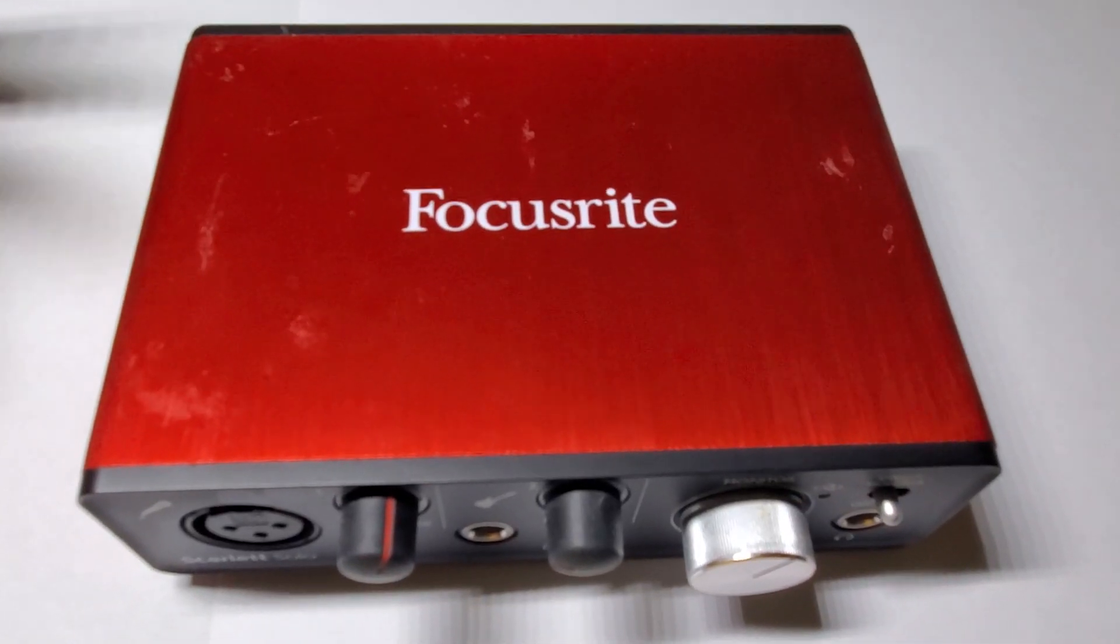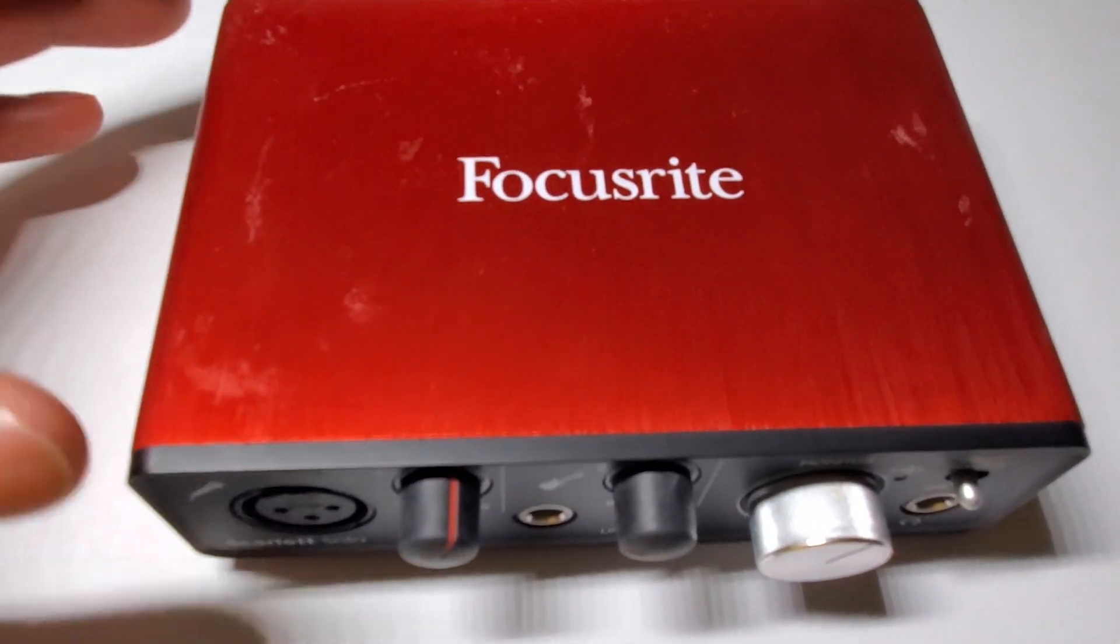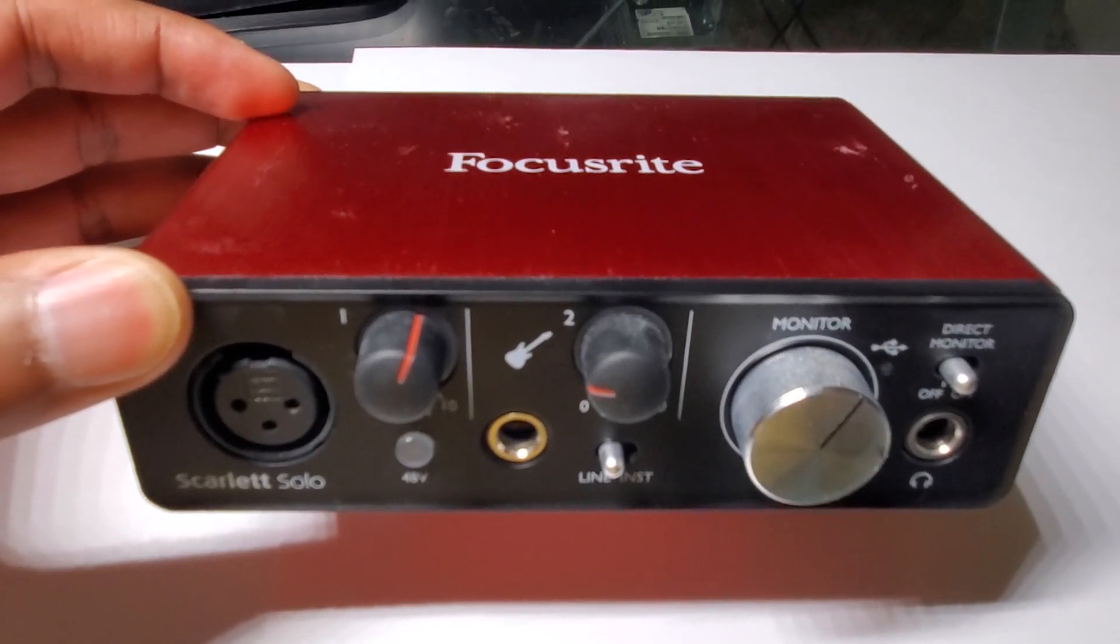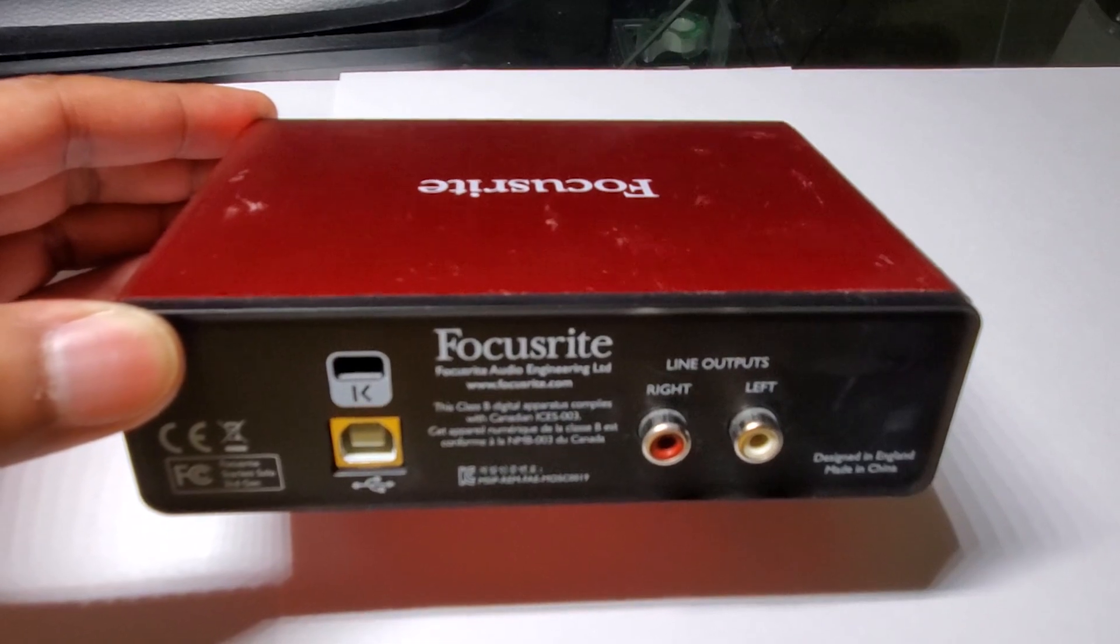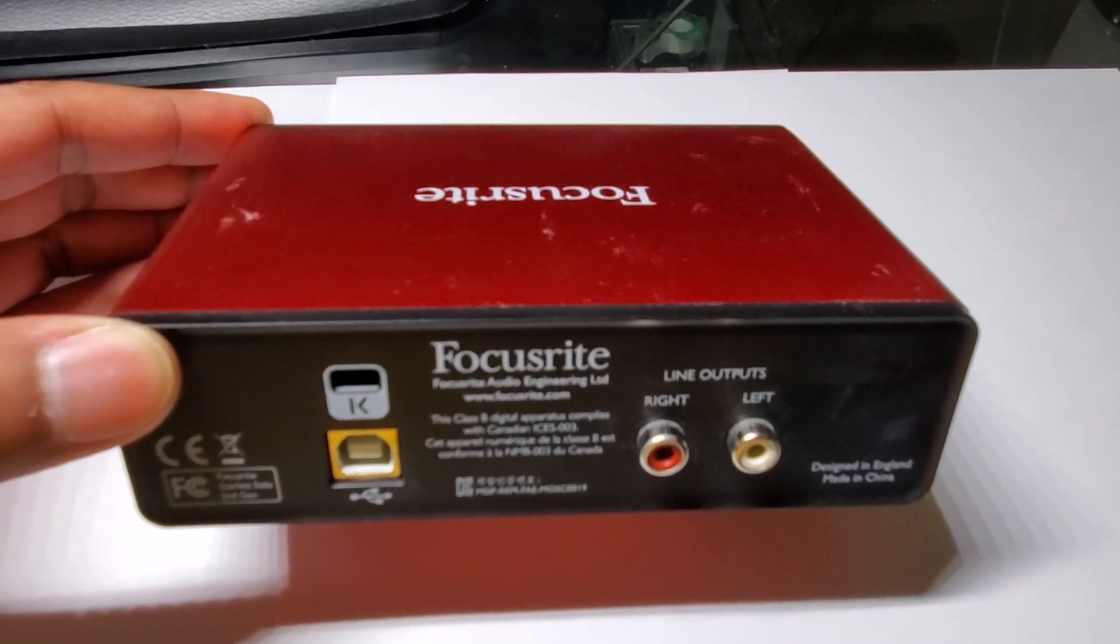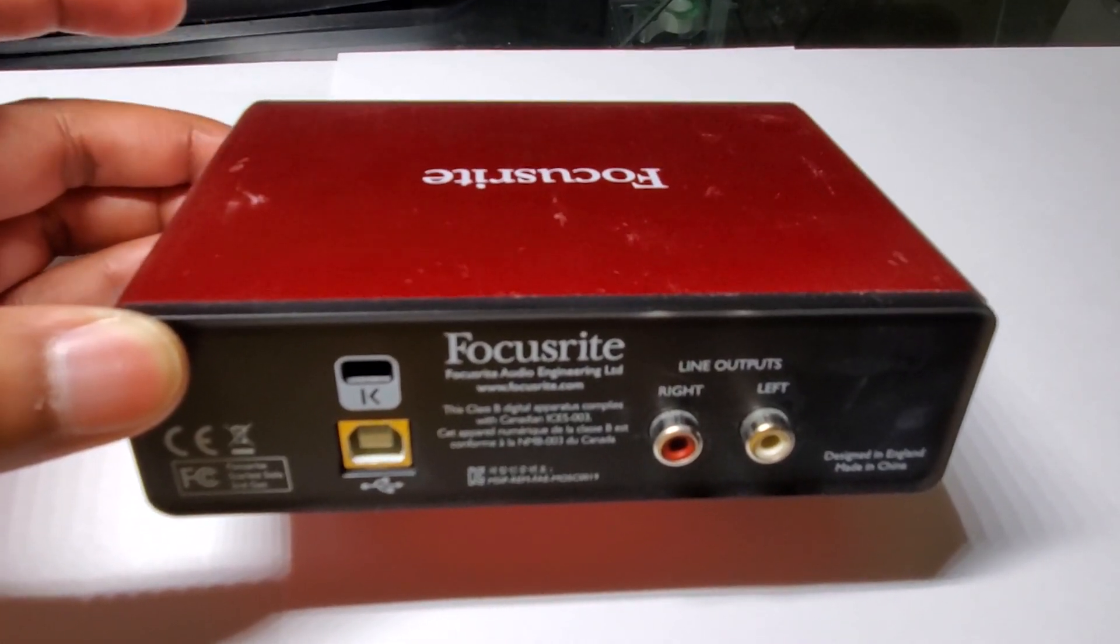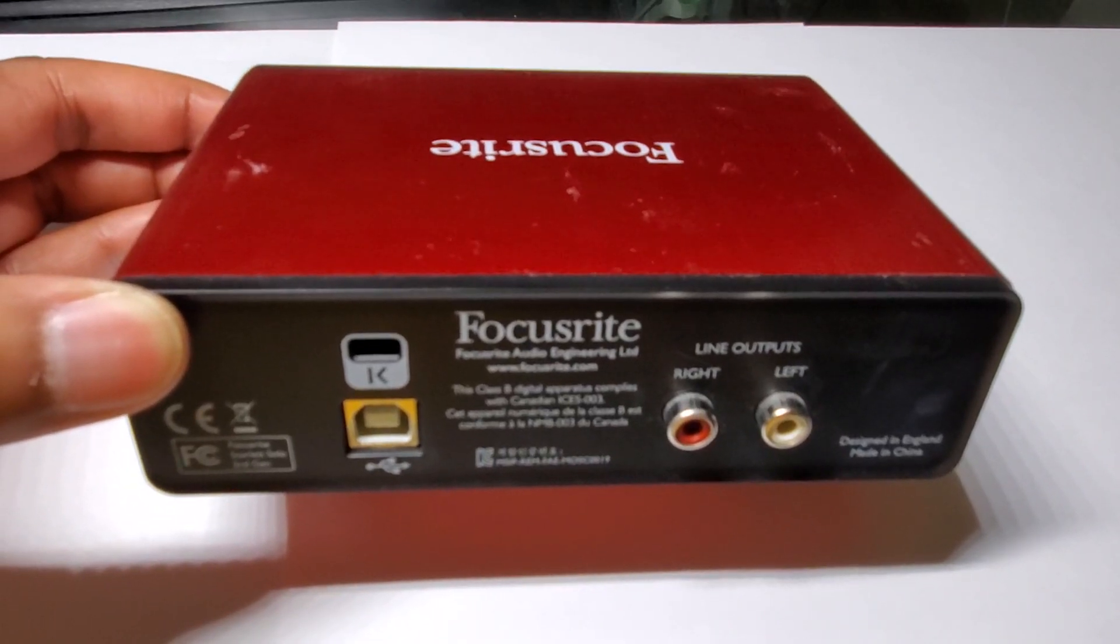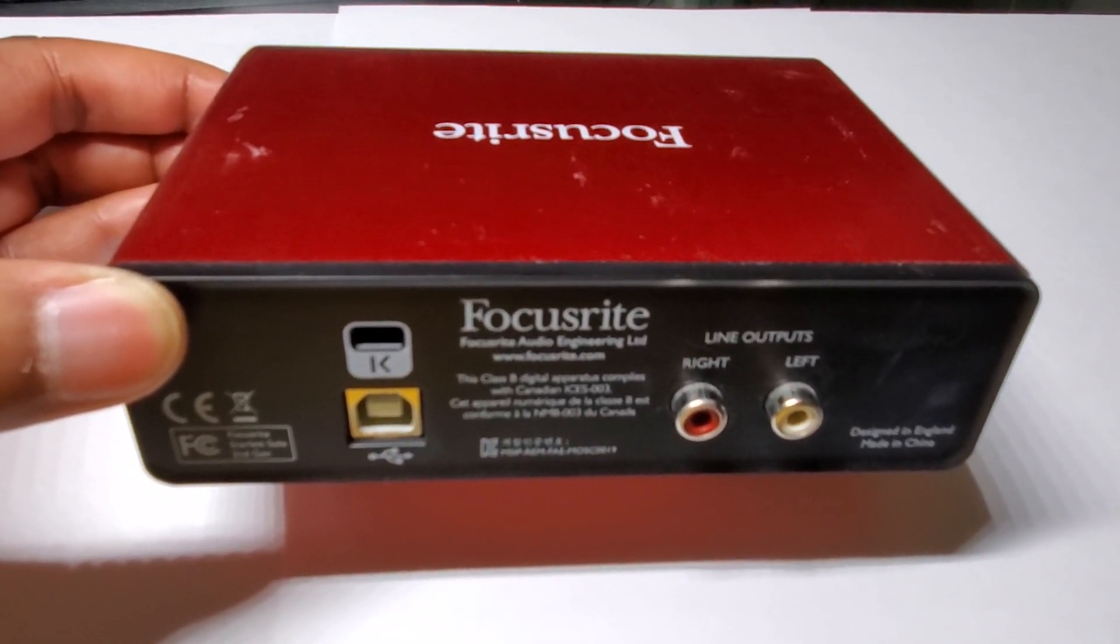This is the external audio interface that I'm using. It's the Focusrite Scarlett Solo. It's only got the single XLR input. And then this is the back of the unit. You have USB, which also is the power. And then you have left and right RCA outputs. The left and right RCA outputs can be your studio monitors. However, in this case, I'm not using them since I'm routing all the data through USB back to the computer.